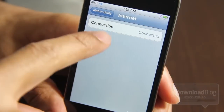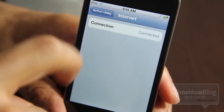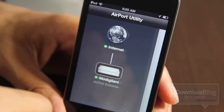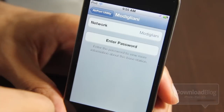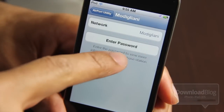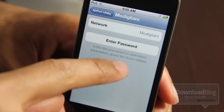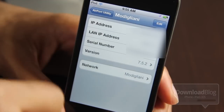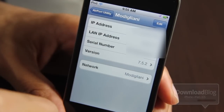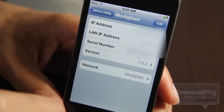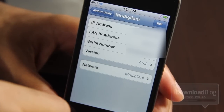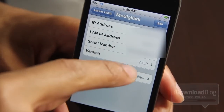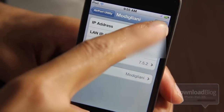If I tap 'Internet' it just shows that it is connected, and if I tap 'Airport Extreme' it's going to ask me for my password. I'll go ahead and enter the password of my base station right now. Once entered, it's going to show my IP address, my LAN IP address, my serial number, my version.